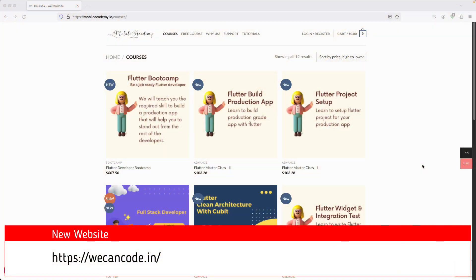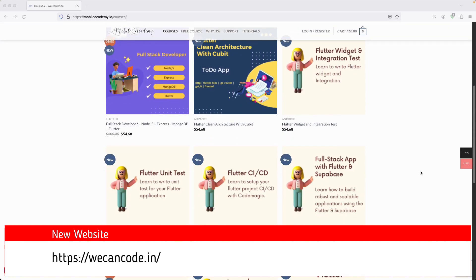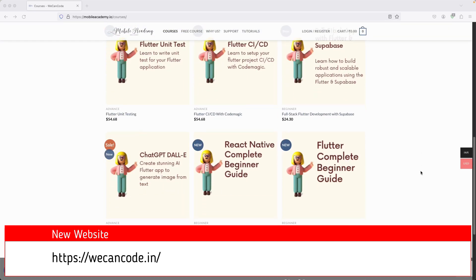Hello there and welcome to the Mobile Academy. If you want to become a job-ready Flutter developer, make sure to check out the courses on my website mobileacademy.io. Here you will find all of the courses related to Flutter development — the professional course as well as the basic course.